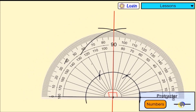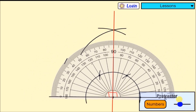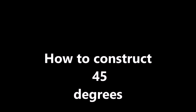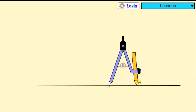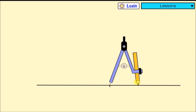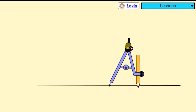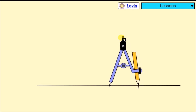Let's construct 45 degrees. 45 degrees is constructed by bisecting 90 degrees. So we first construct 90 degrees, and then bisect it to get 45. Bisecting means we are dividing into two.